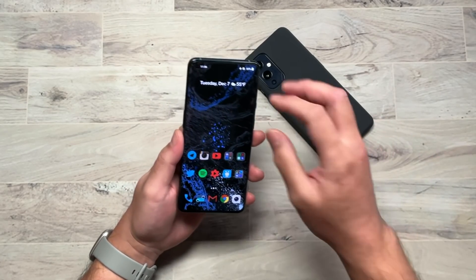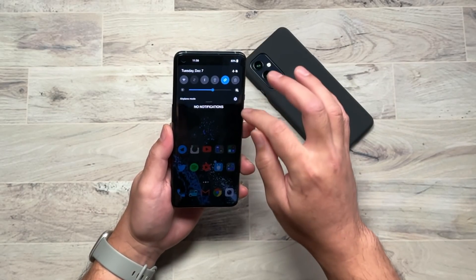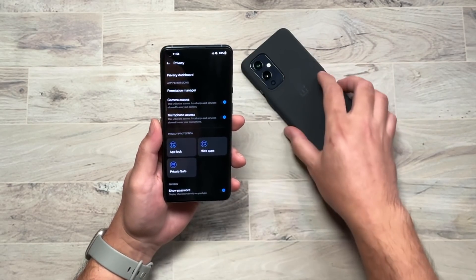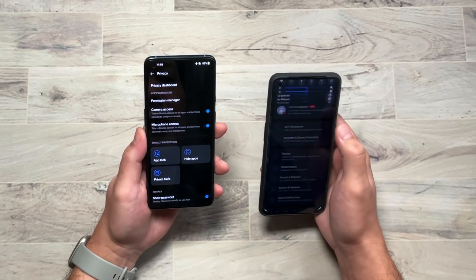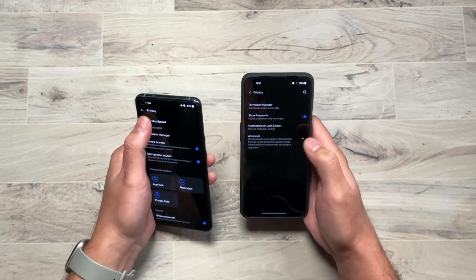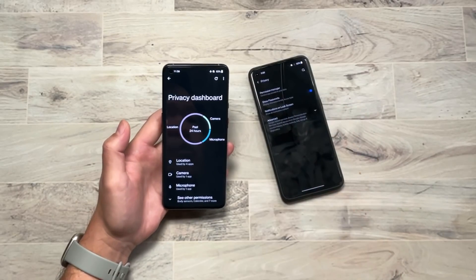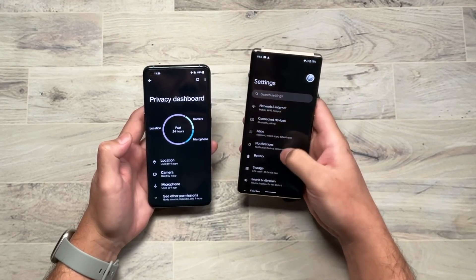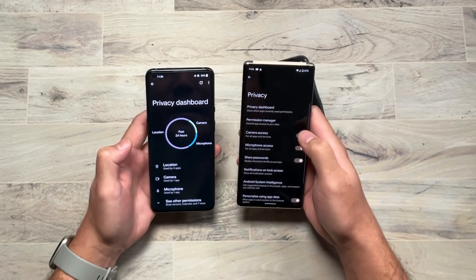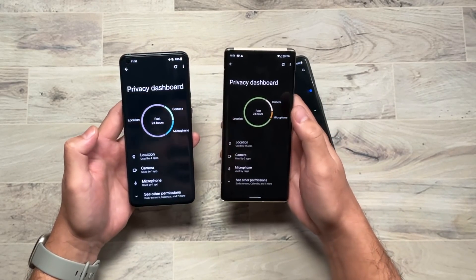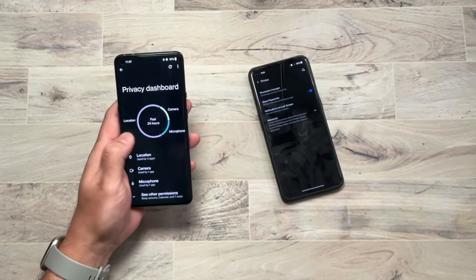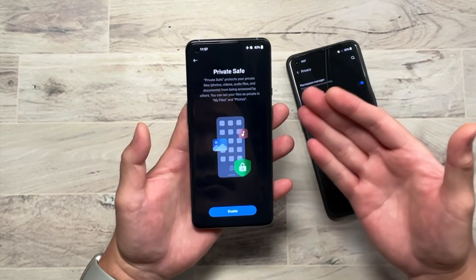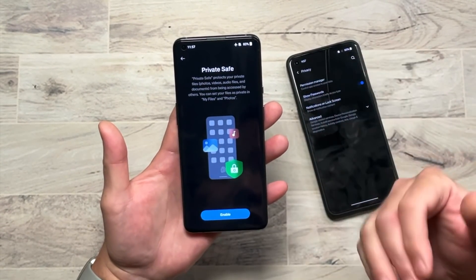They also did some things around privacy. Let's look at Private Safe. Going into Privacy in Settings, you can see the Privacy Dashboard, which is a standard Android 12 feature. On the Pixel 6 for comparison, you can see Privacy Dashboard in stock Android 12. OnePlus has also added Private Safe — a secure place to store files, password protected — as an added feature in Oxygen OS 12.